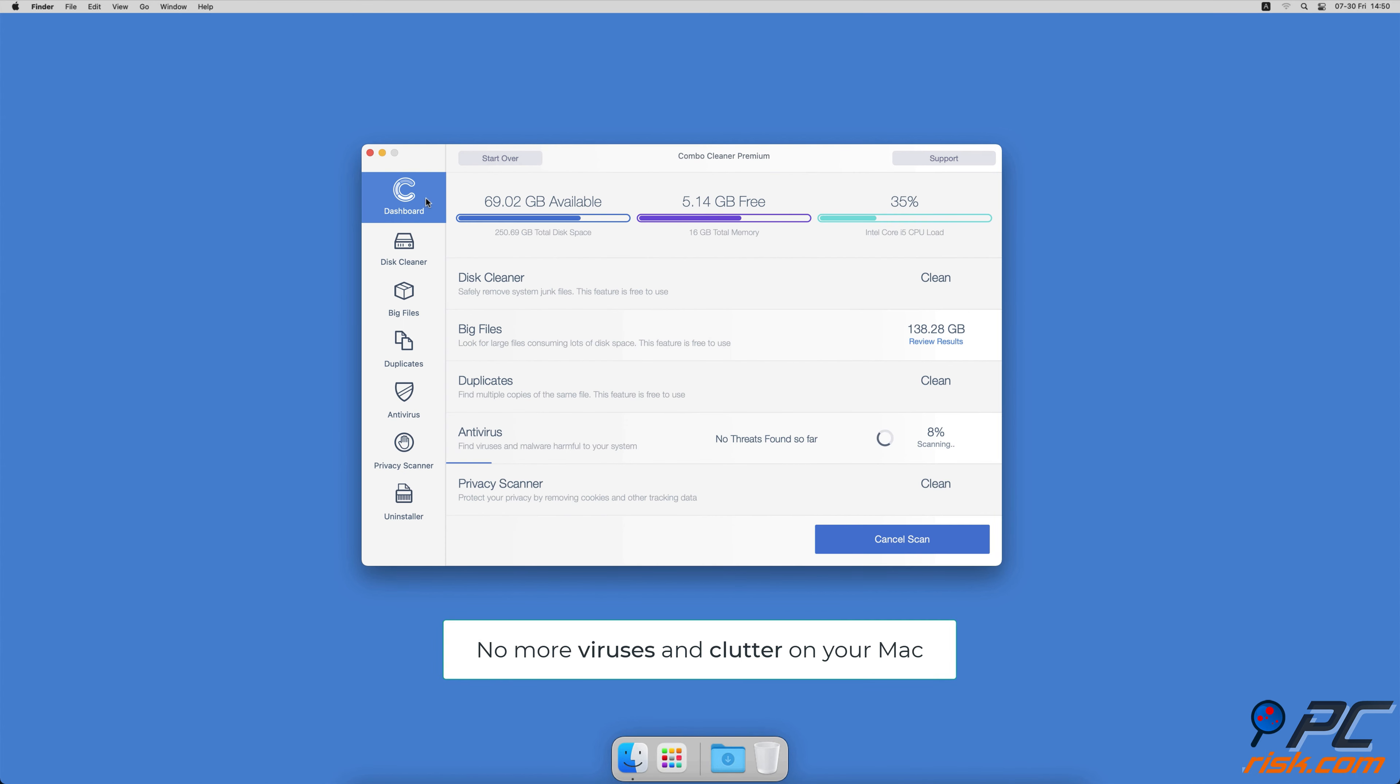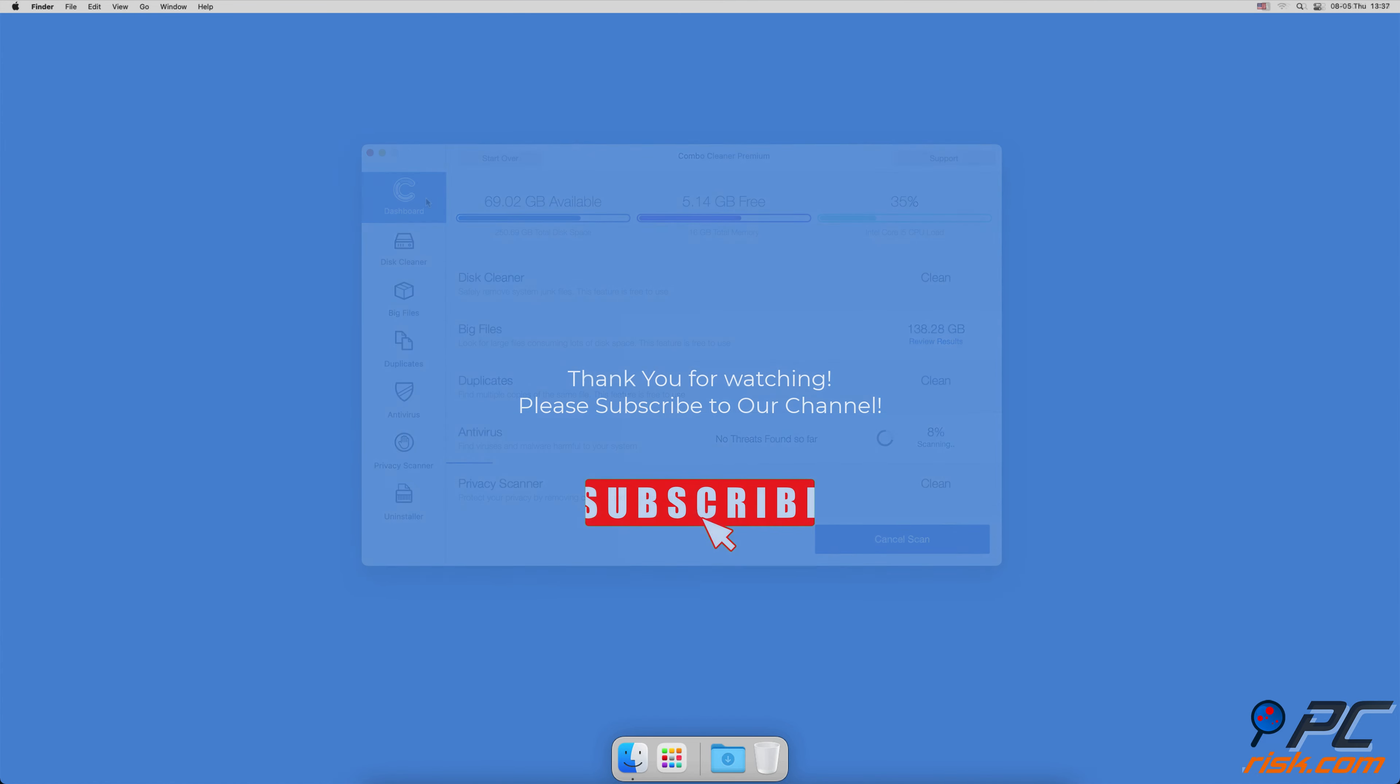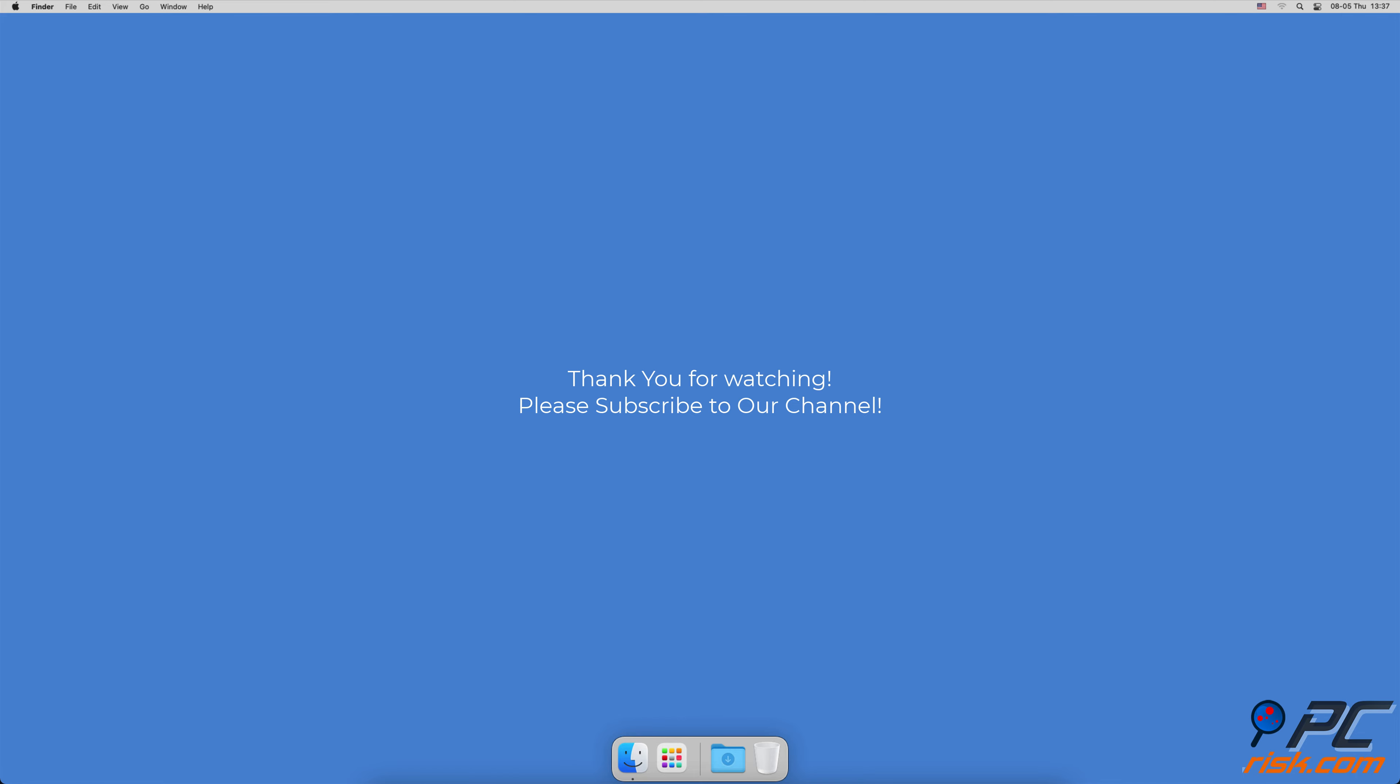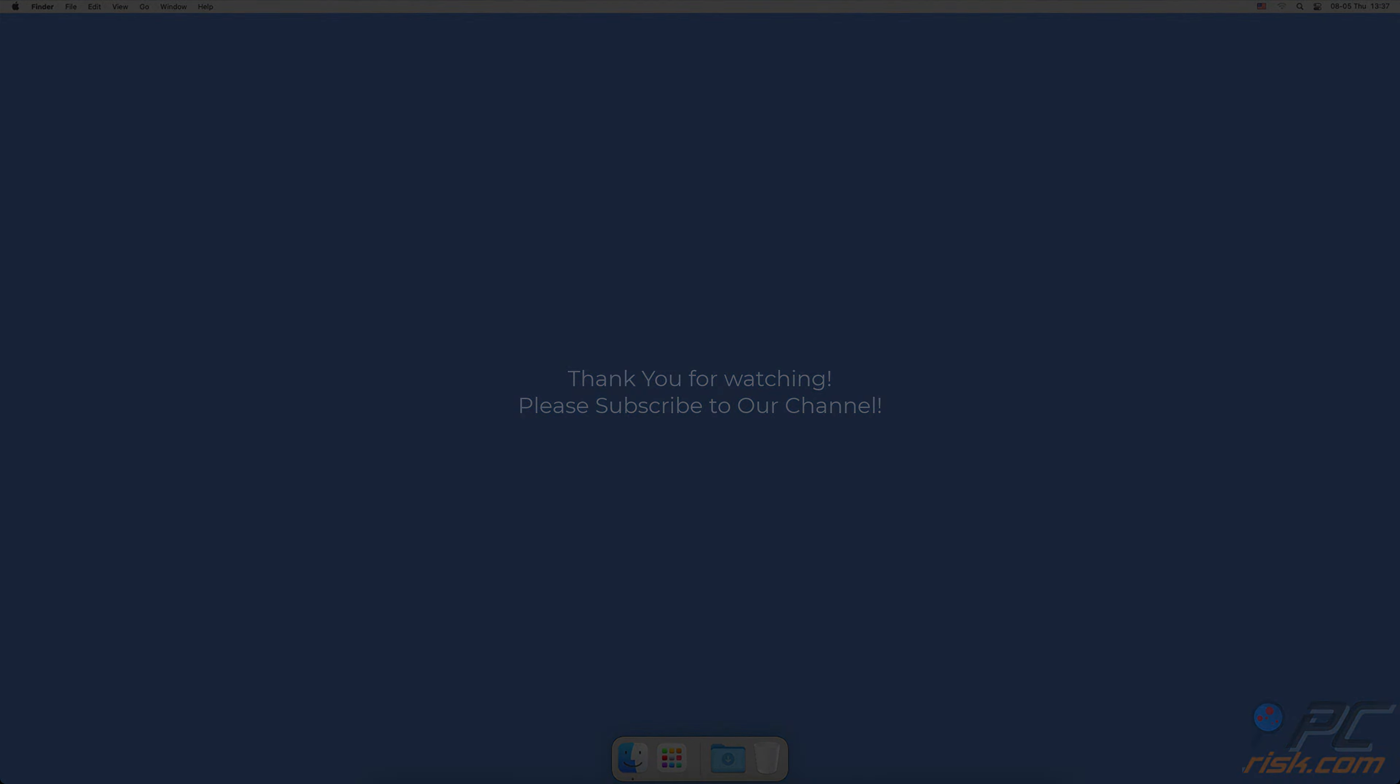Combo Cleaner will also help you look through all big files on your Mac and delete those you don't need. You can also scan Mac for duplicate files. A privacy scanner will help you remove cookies, cache, browsing history, and more. An app uninstaller will find all hidden app components and uninstall them for you. You won't need to worry about viruses and clutter on your Mac anymore.